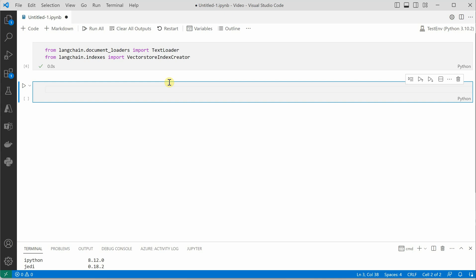The very first line of code will just go ahead and load the text file and for that we are using text loader. So TextLoader and inside this we need to pass our file name and encoding if required. So I'm going to say utf8.